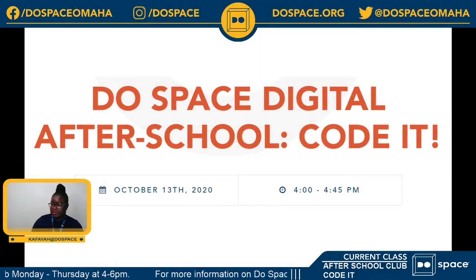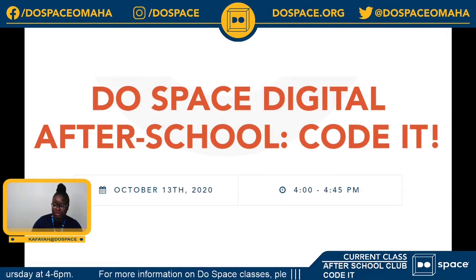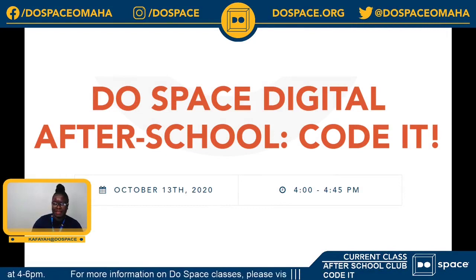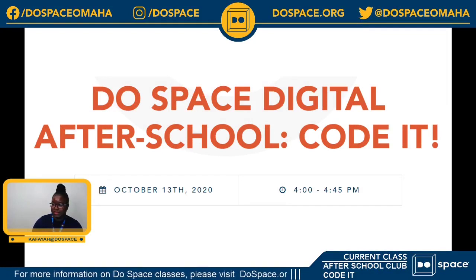Thank you guys for being here with me today. My name is Kafaya and I'm a Community Learning Specialist at DoSpace and I will be facilitating our DoSpace after-school session for today.